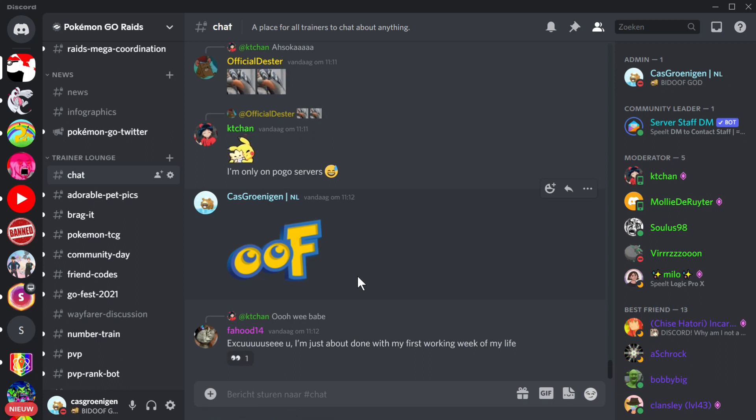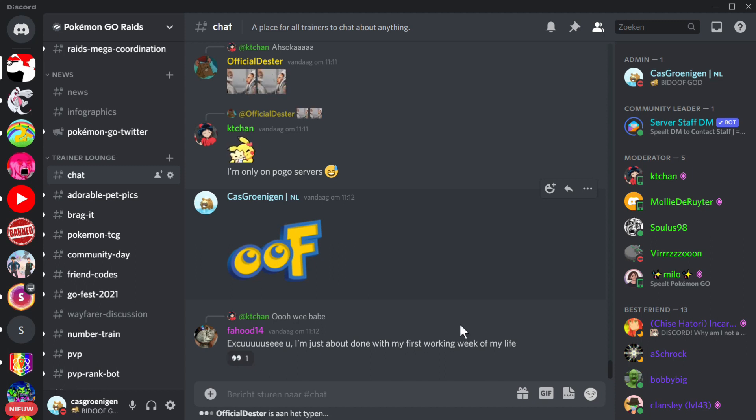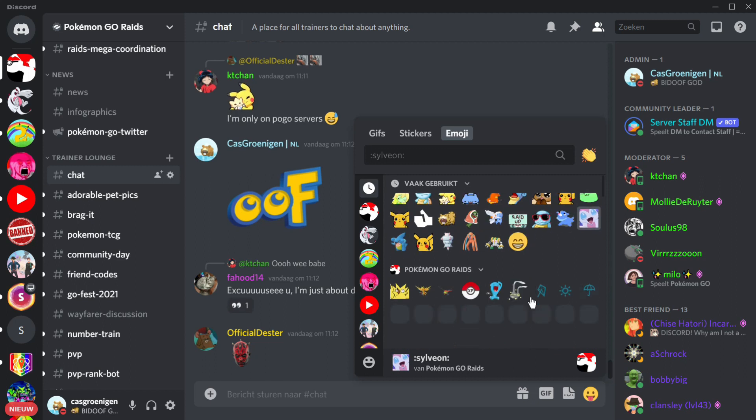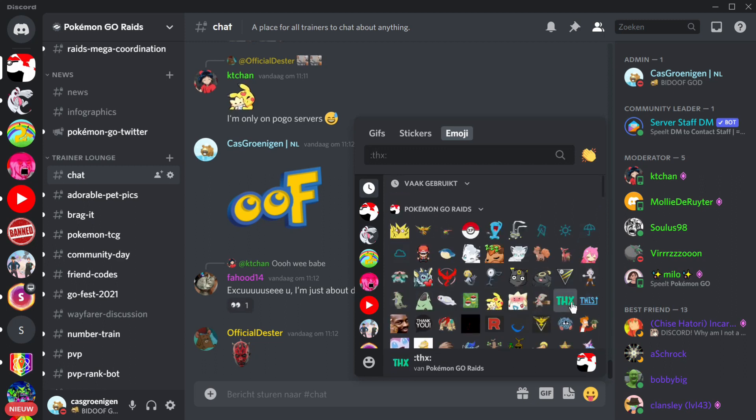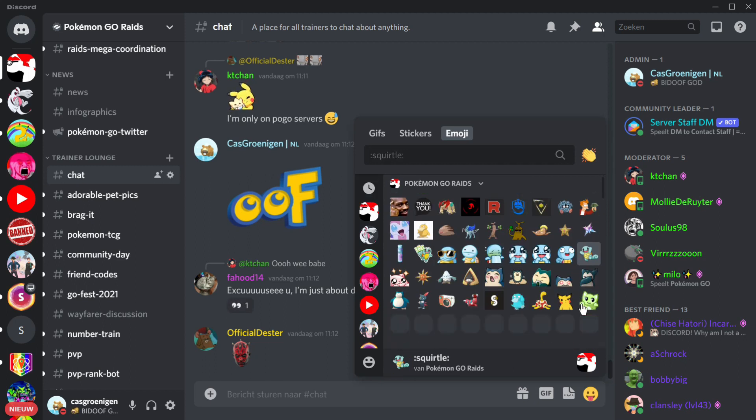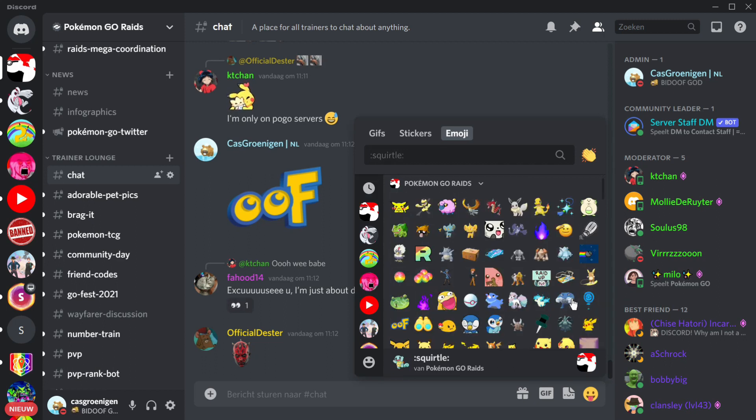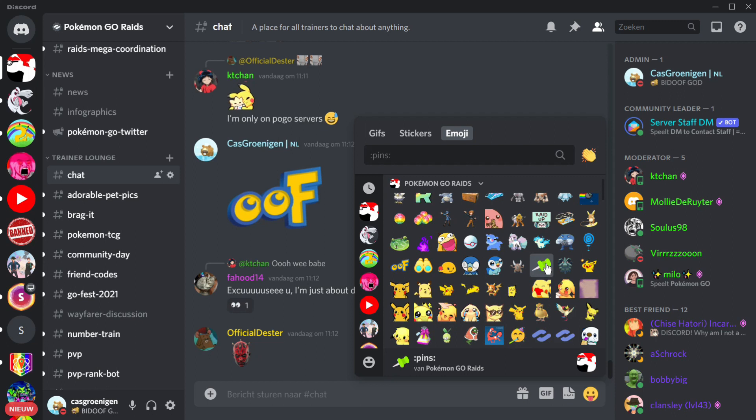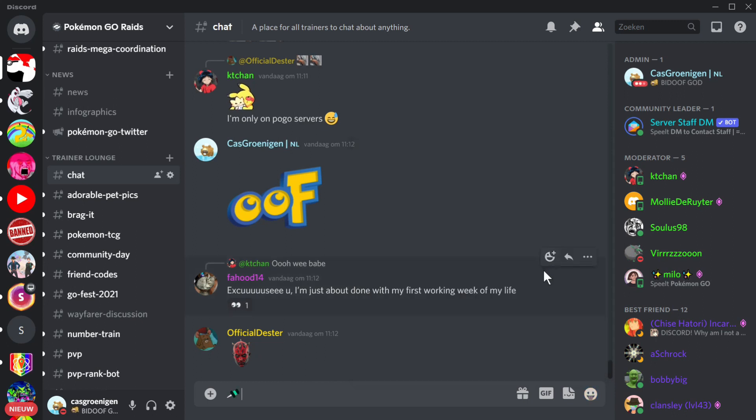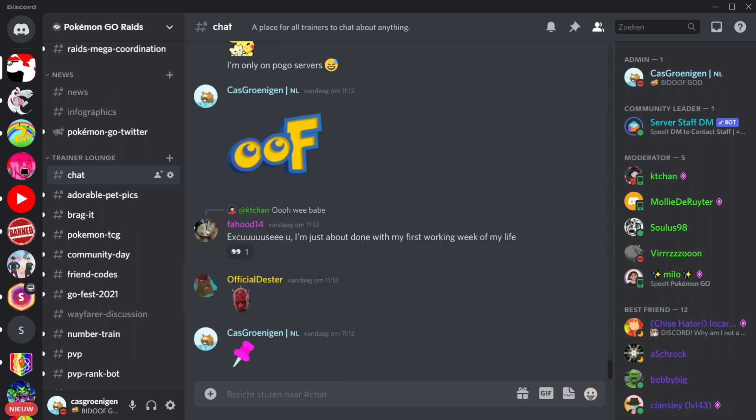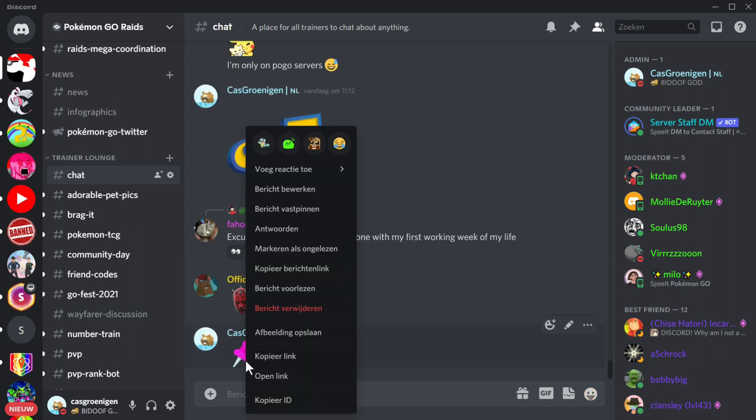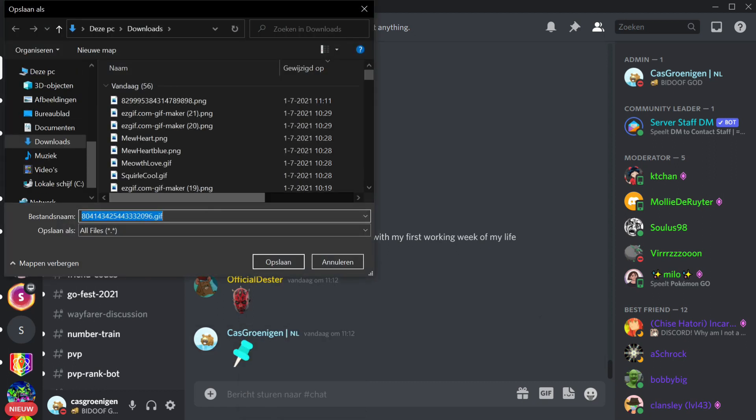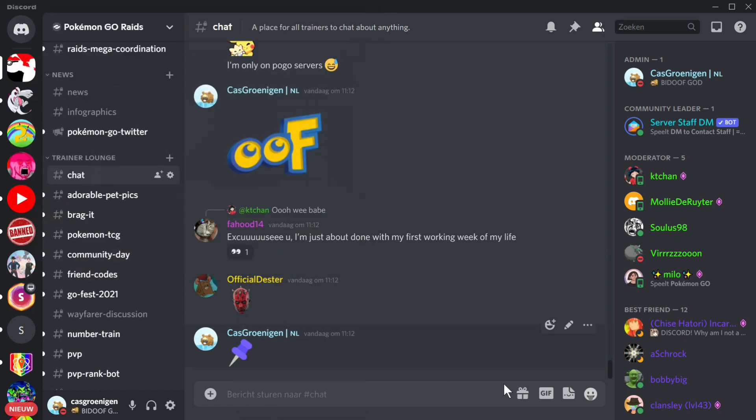So what you want to do is go find the right file or emoji you want to upload as a sticker. I'm going to use this pin. Then just click save image, here you have the GIF.